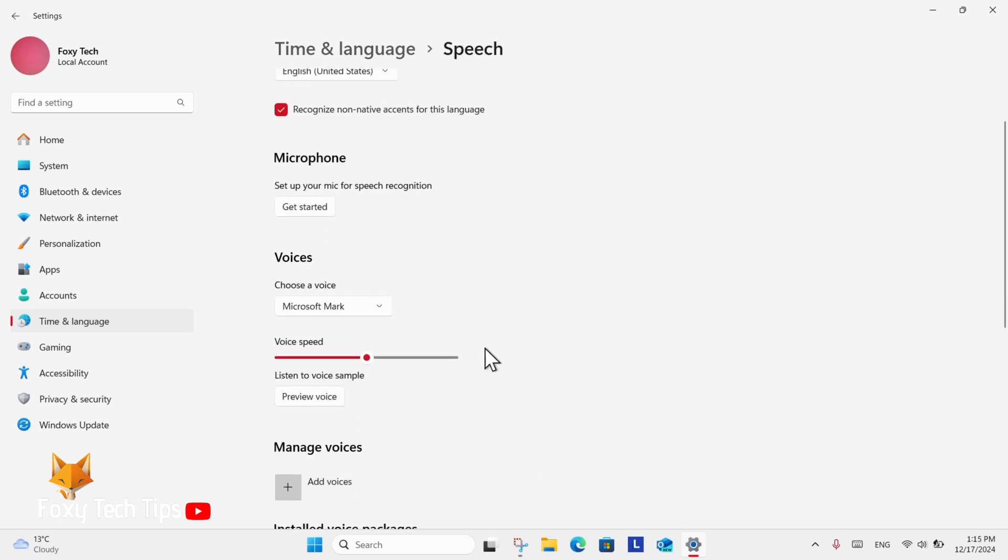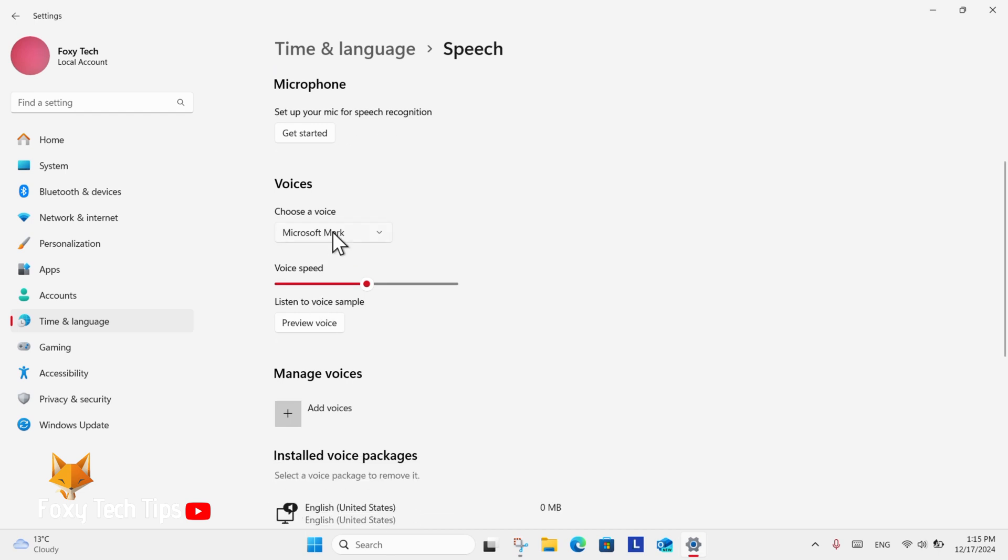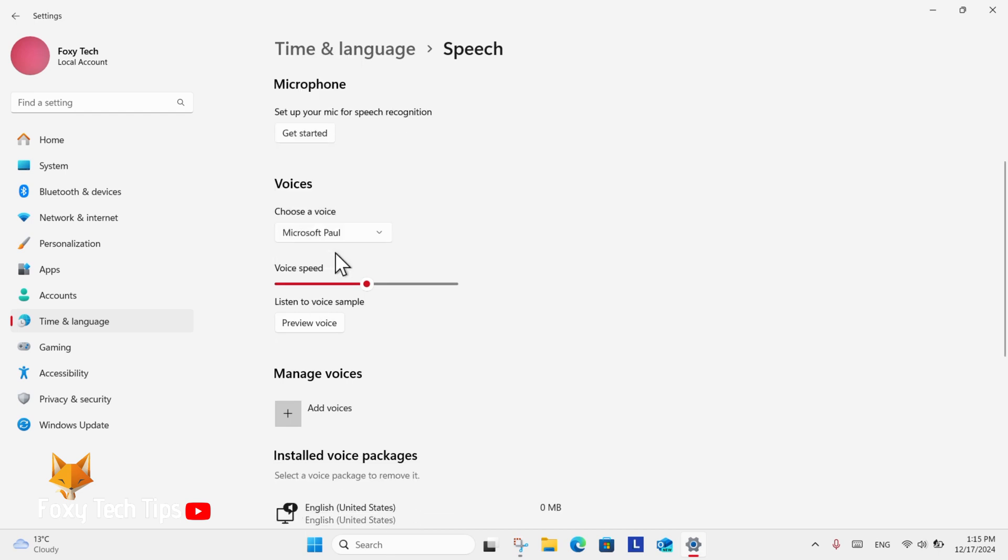Here in Speech settings, go down to Voices and there you can click Choose a Voice to change the default voice.